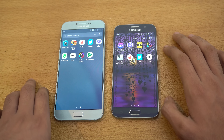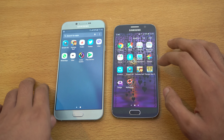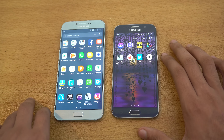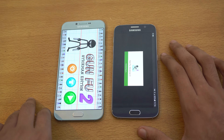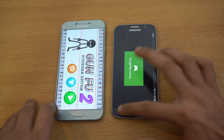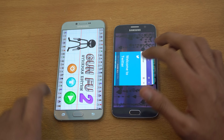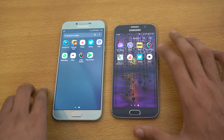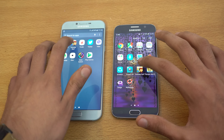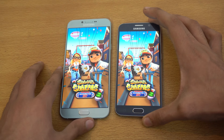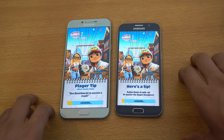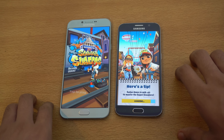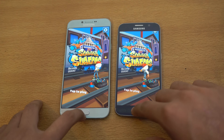First off we've got Color Switch — that was absolutely similar. Next we have some games. Let's launch Subway Surfer. The A8 2016 is faster here — interesting stuff.